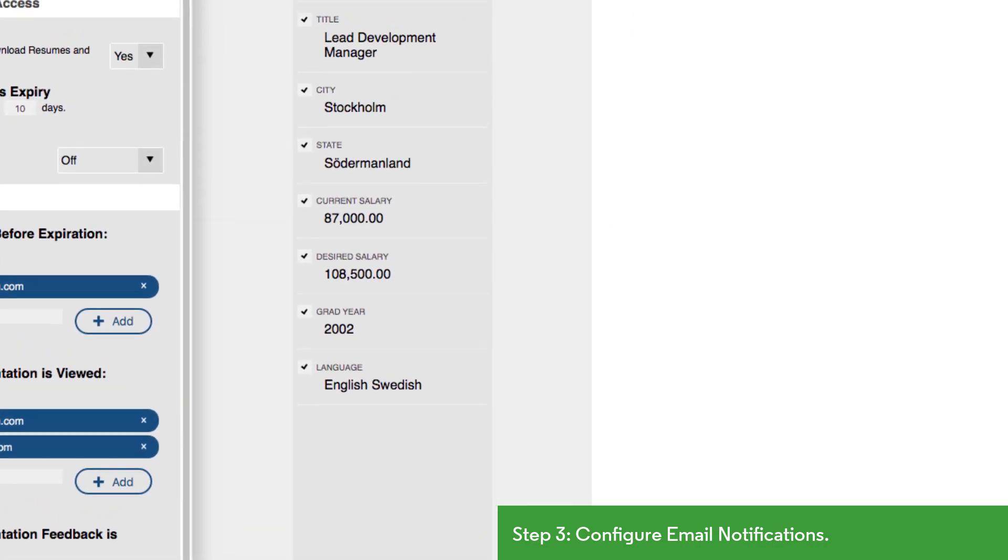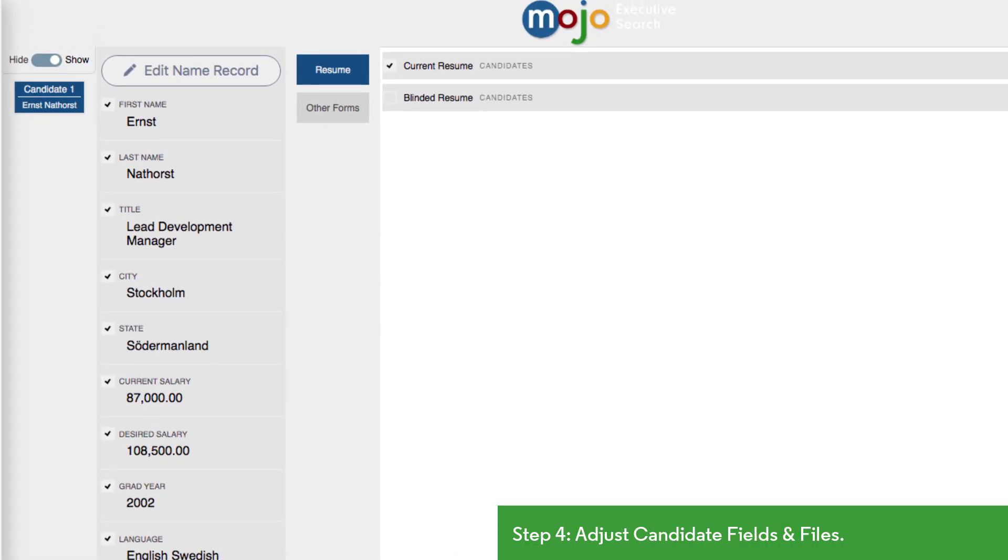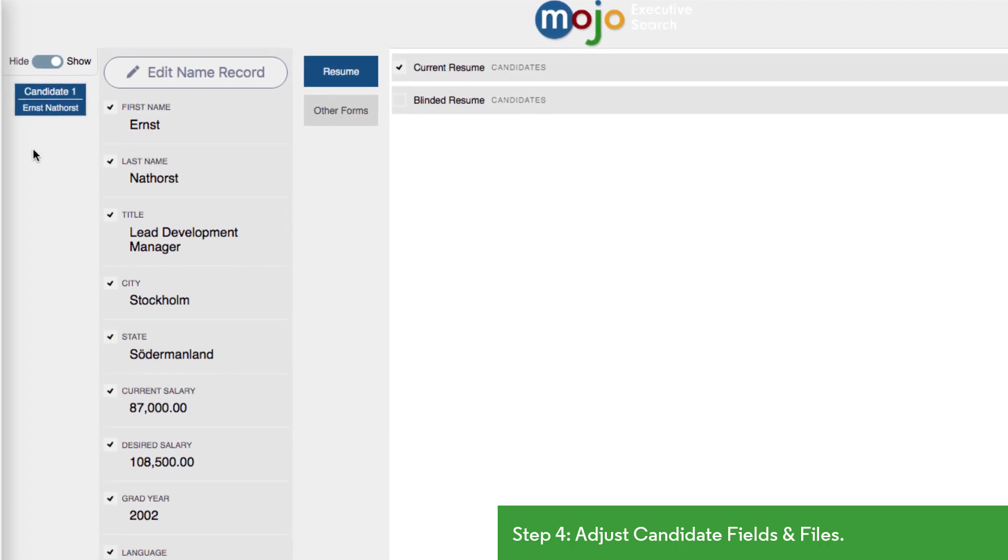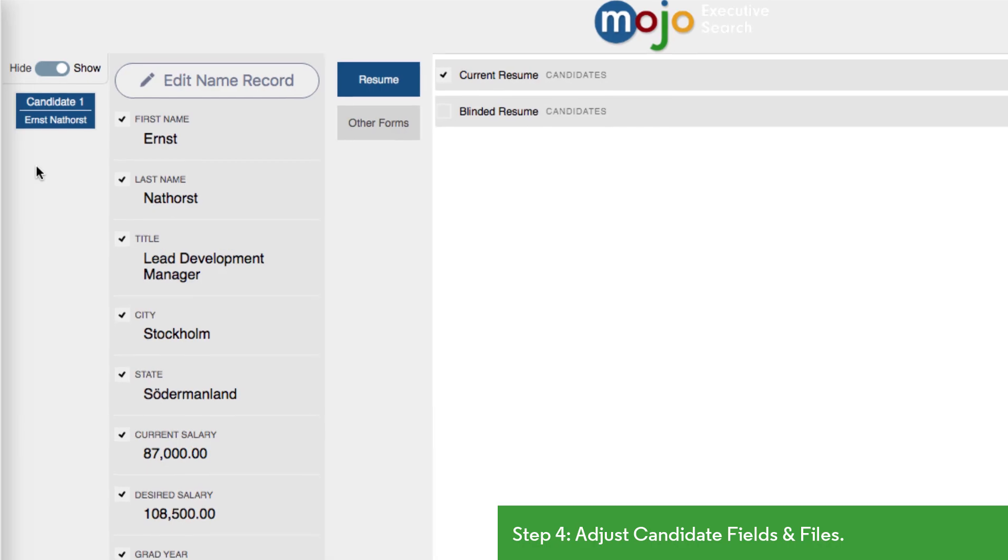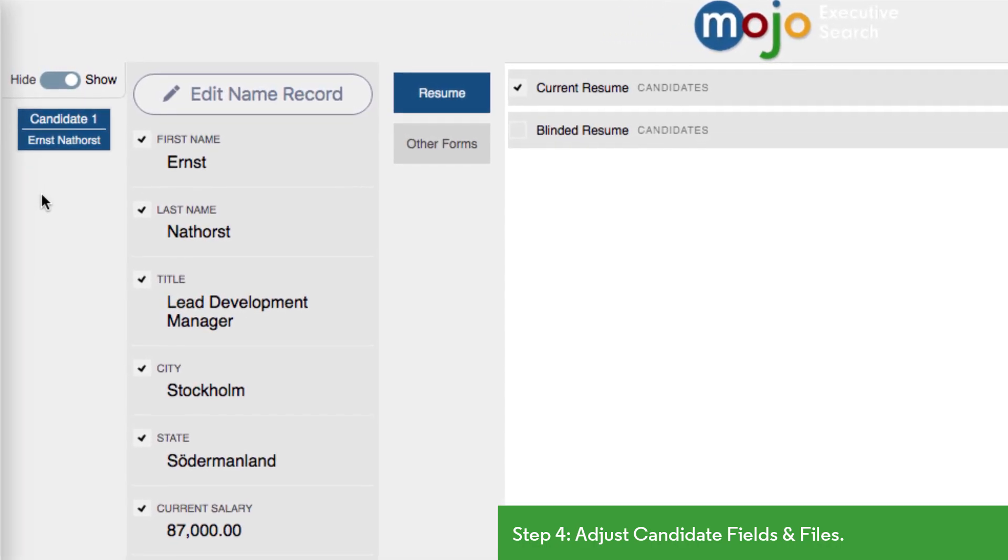On the right side, we'll see the general layout of the presentation based on the template we've selected. We can disable individual elements as needed. For example, this template contains the candidate's name and current salary, which we don't want to show at this point, so we'll toggle this setting to hide to remove the names from this column and also uncheck the undesired fields on the individual record.